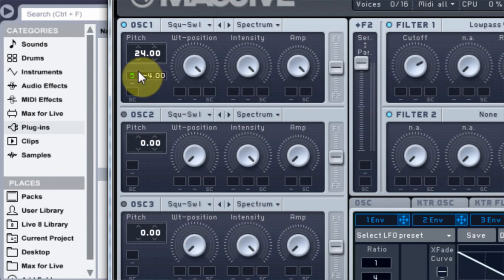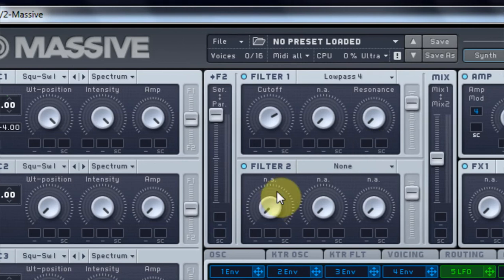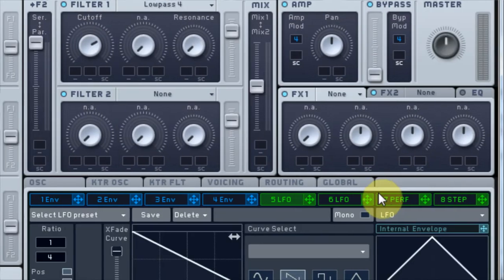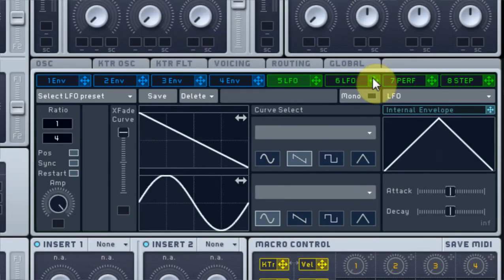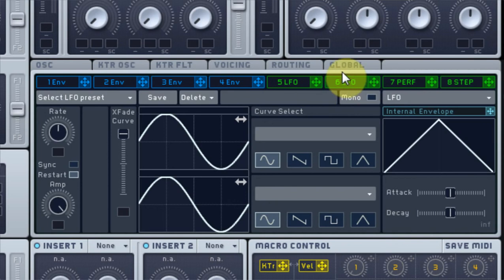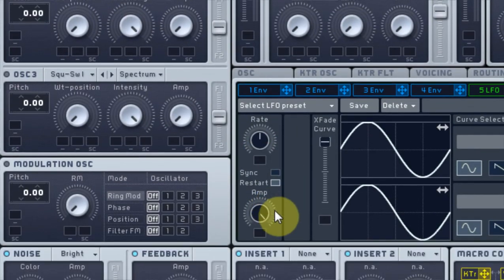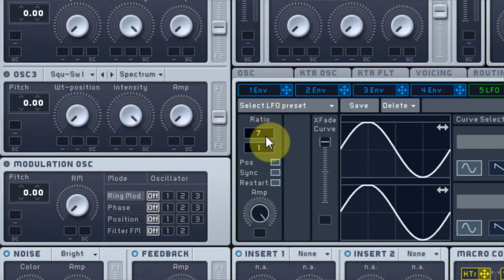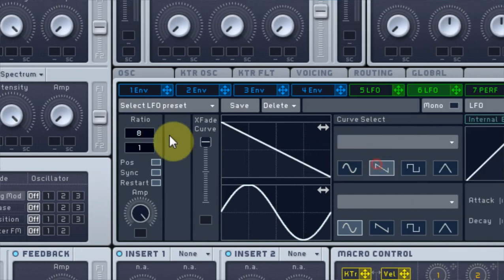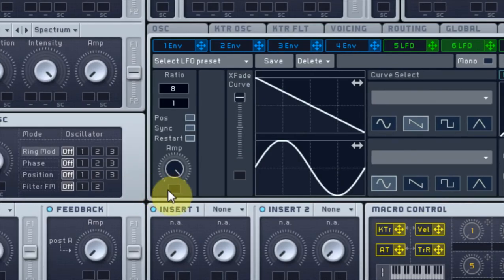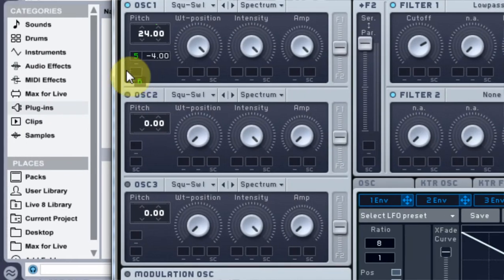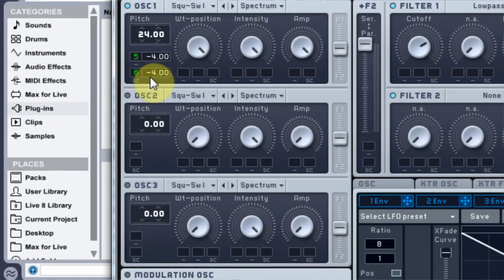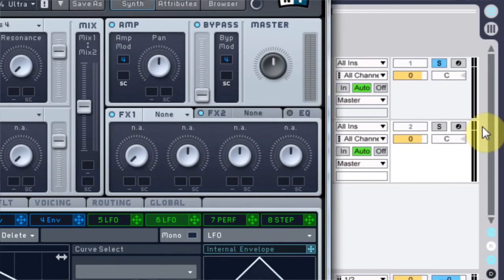I am also going to use this other LFO and I'm going to turn it on sync and I'm going to put it on 8. We're going to use that same curve and we're going to add that down here and we're going to bring it down -24. So let's see what we have thus far.